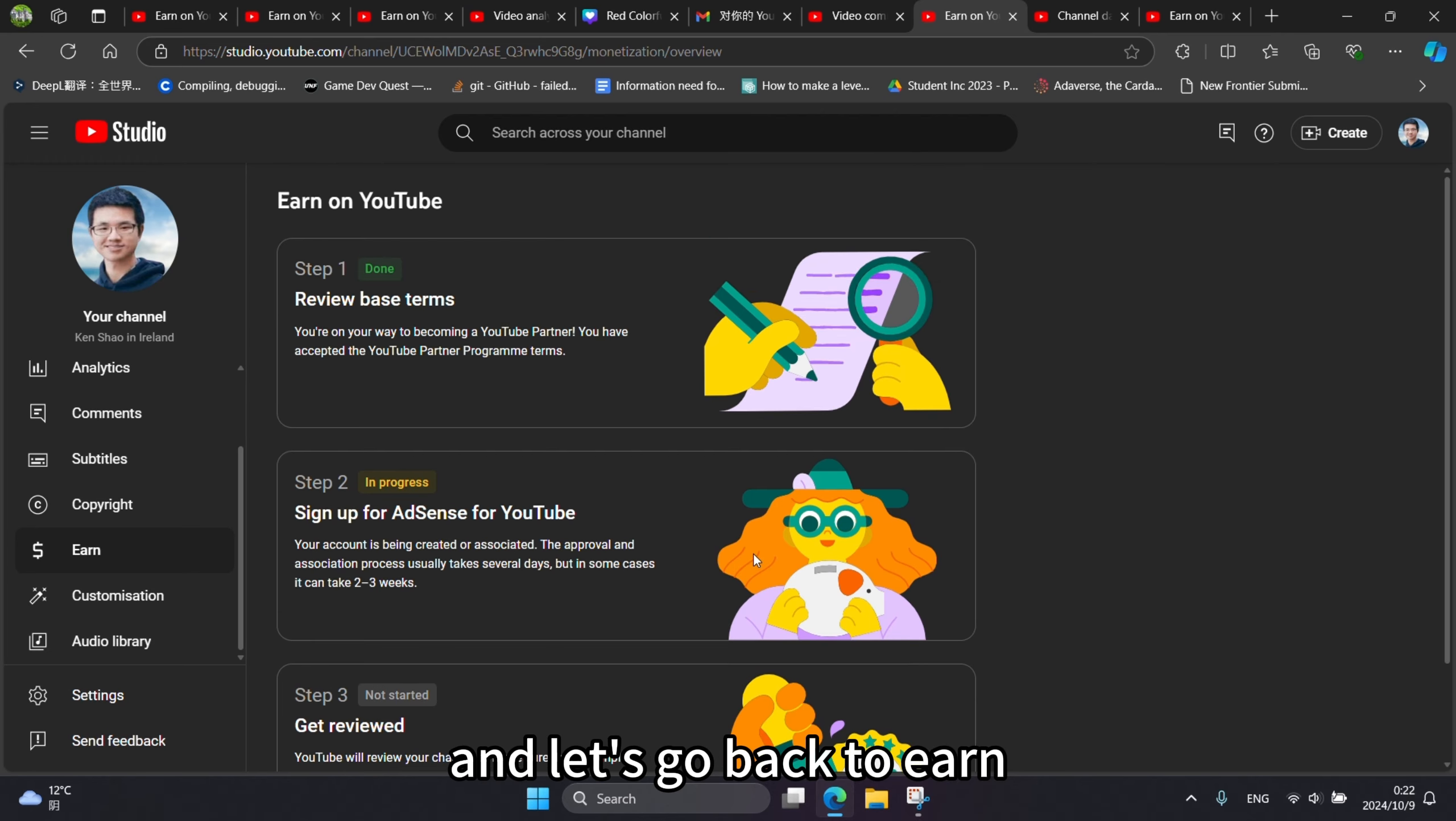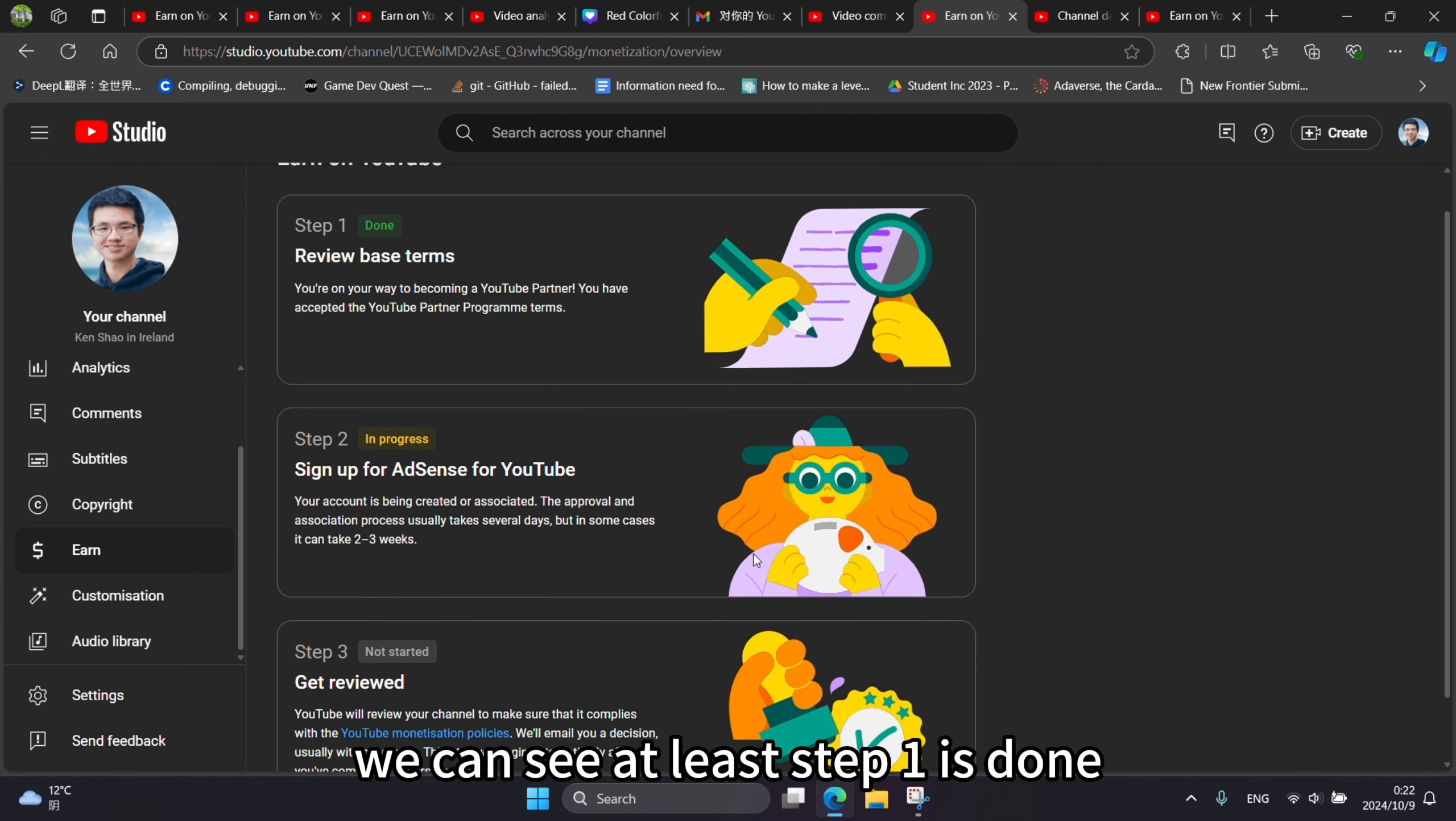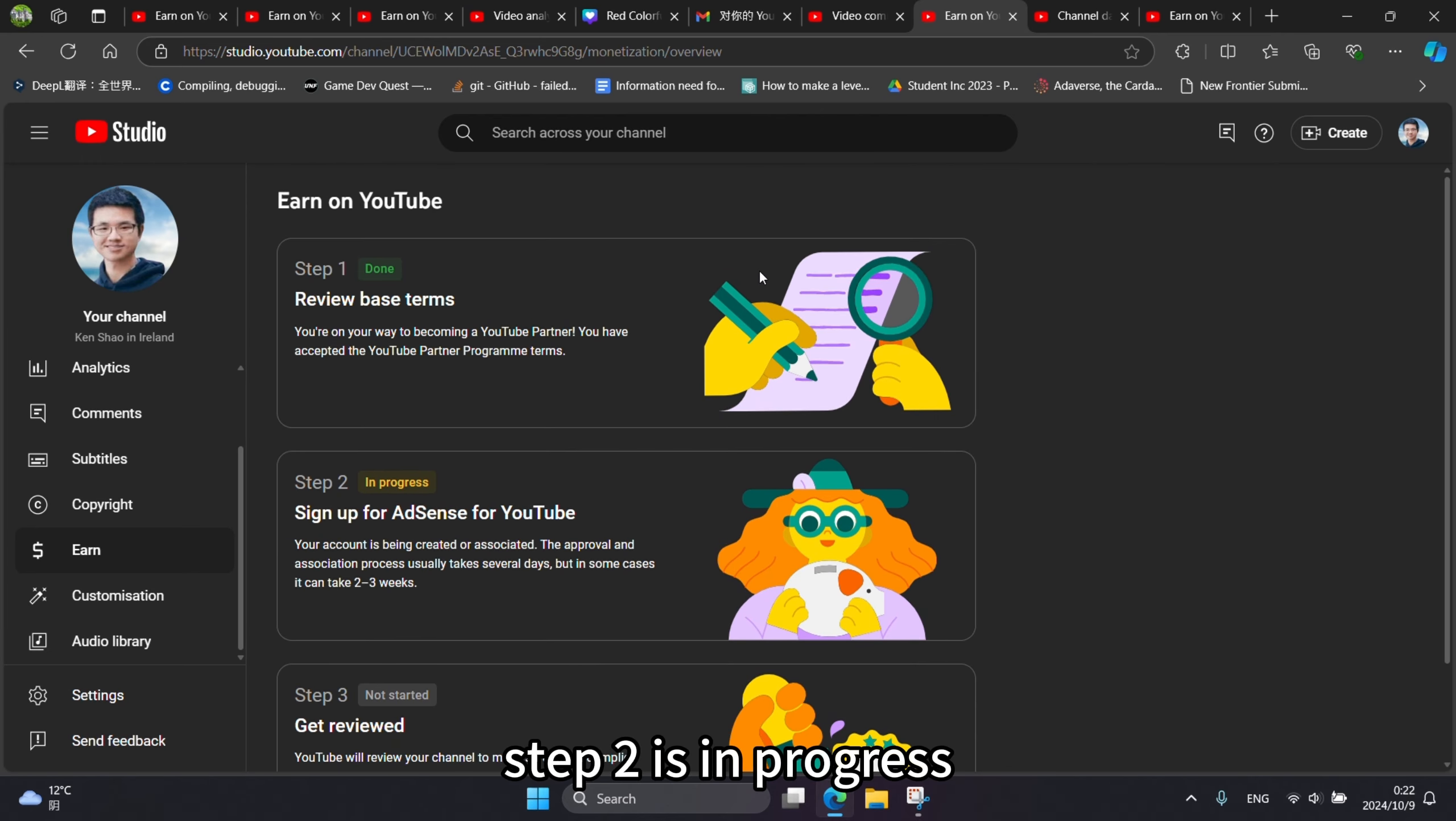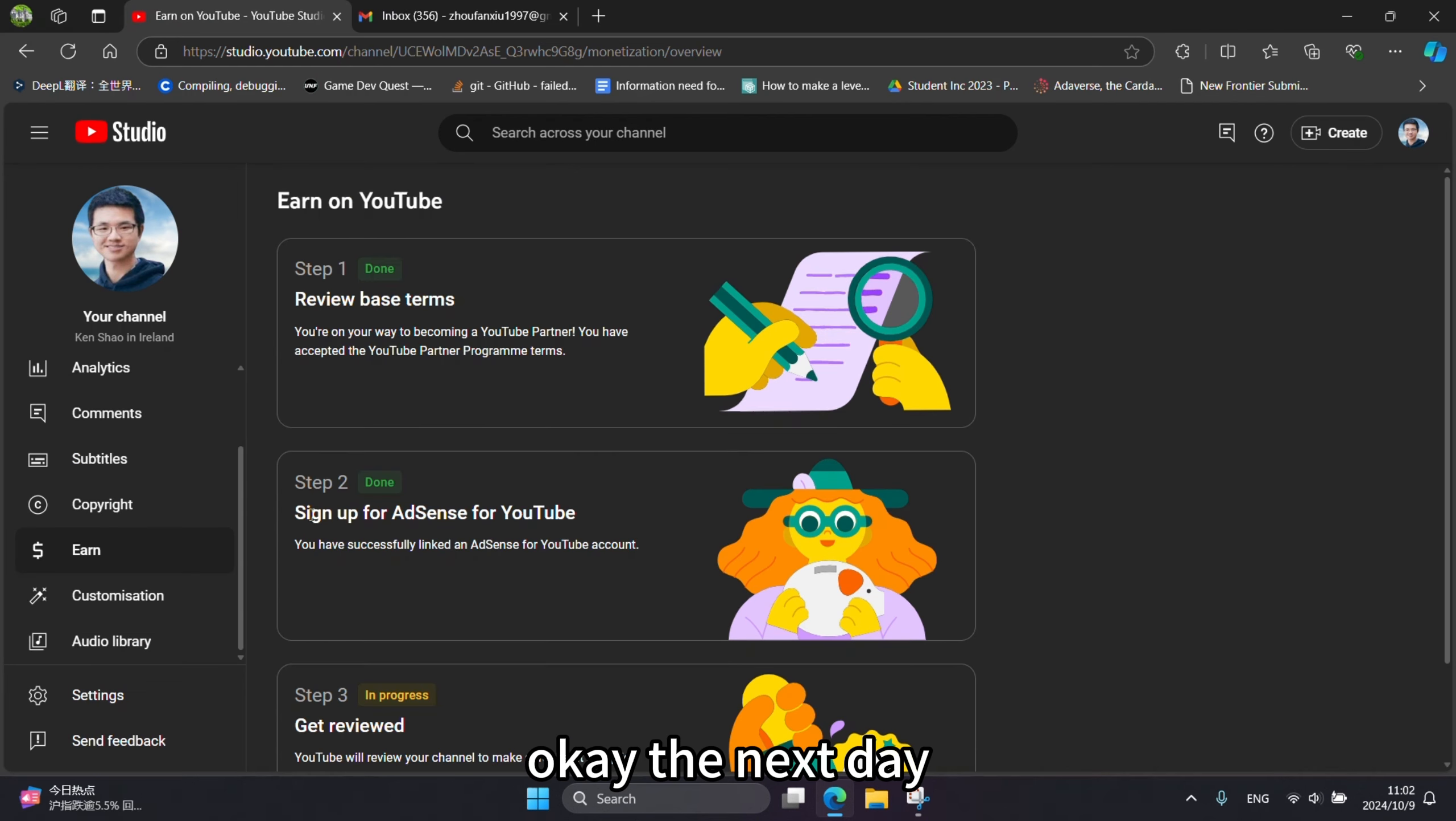And then let's go back to Earn. We can see at least step one is done. Step two is in progress. At least we need to wait for one day. So see you tomorrow.